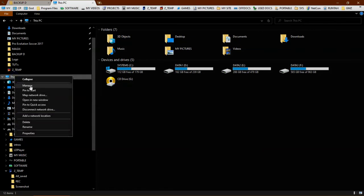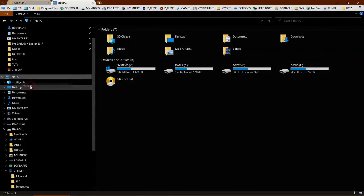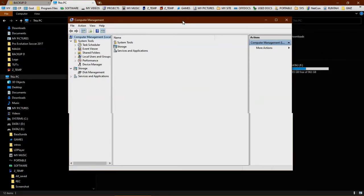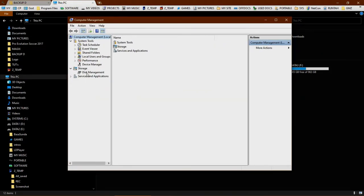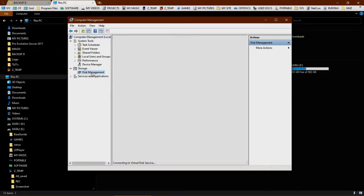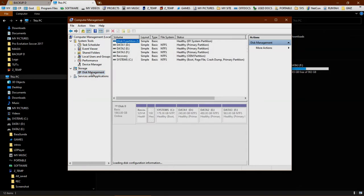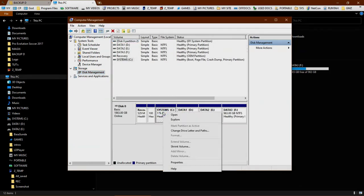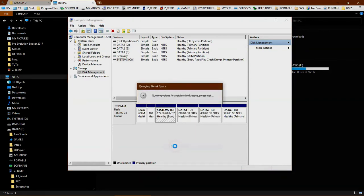You need to open your computer management, then search for disk management, and choose this system C drive. Right click on it and click shrink volume.